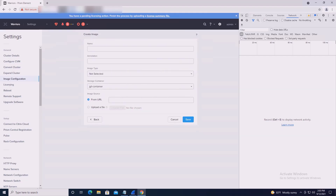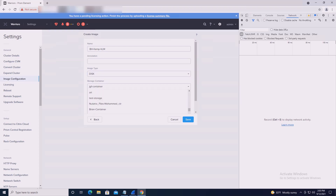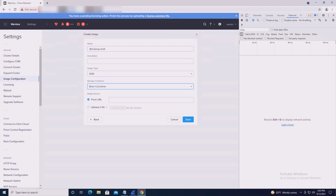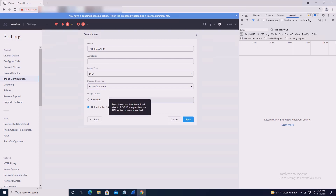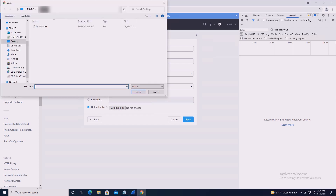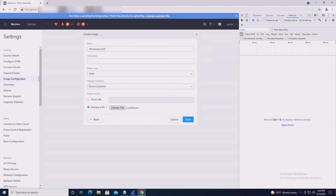Select the upload button in Prism's image configuration section. Enter a name for the image; the image type will be disk. Select your preferred storage container. There are two image source options: from URL and upload a file. Hint: use the from URL option, which supports HTTP and NFS paths for a successful image upload with a large file. Here, I'll use the upload a file option to demonstrate the issue. If you hover the mouse cursor over the question mark icon next to upload a file, an informational dialog box will reference file size limitations for that option. Browse to and select the image file, then save the settings to begin the upload process.